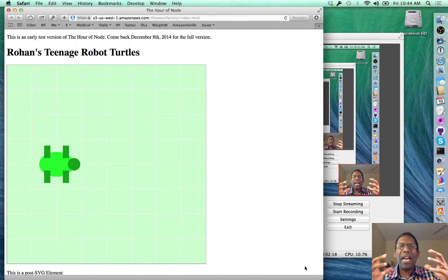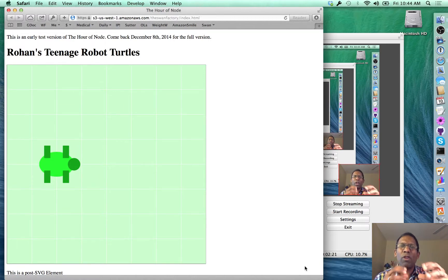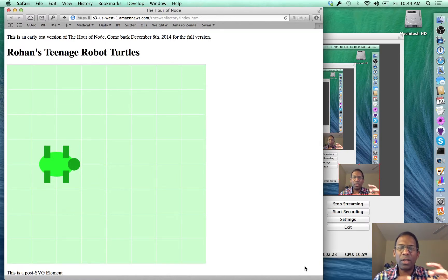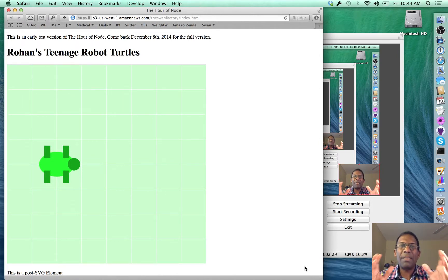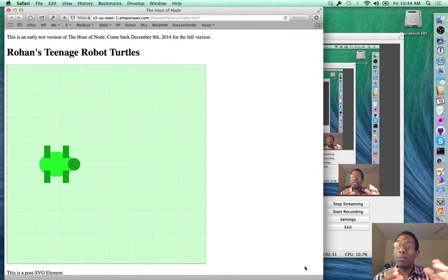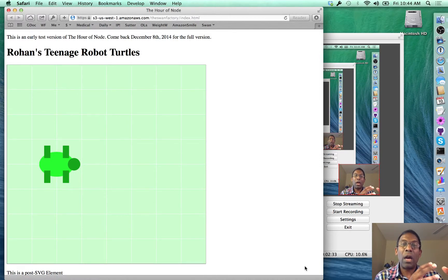I have something I want the computer to do. I want to create a document that tells the computer as easily as possible what it is that I want it to do. I call it document-driven programming, as opposed to the traditional way of language-driven programming.